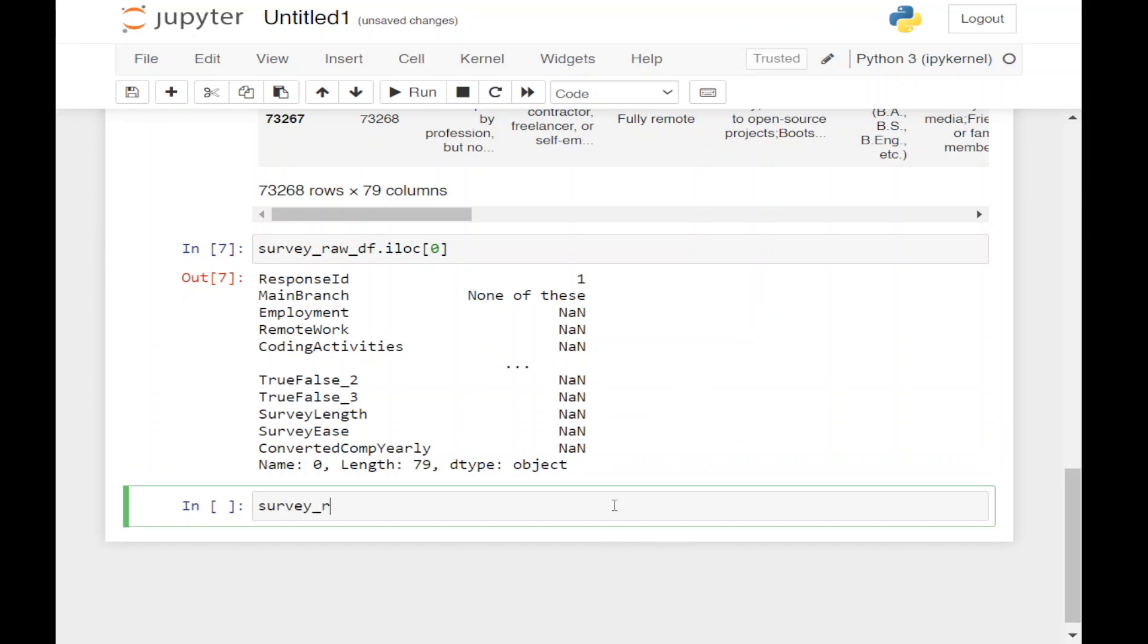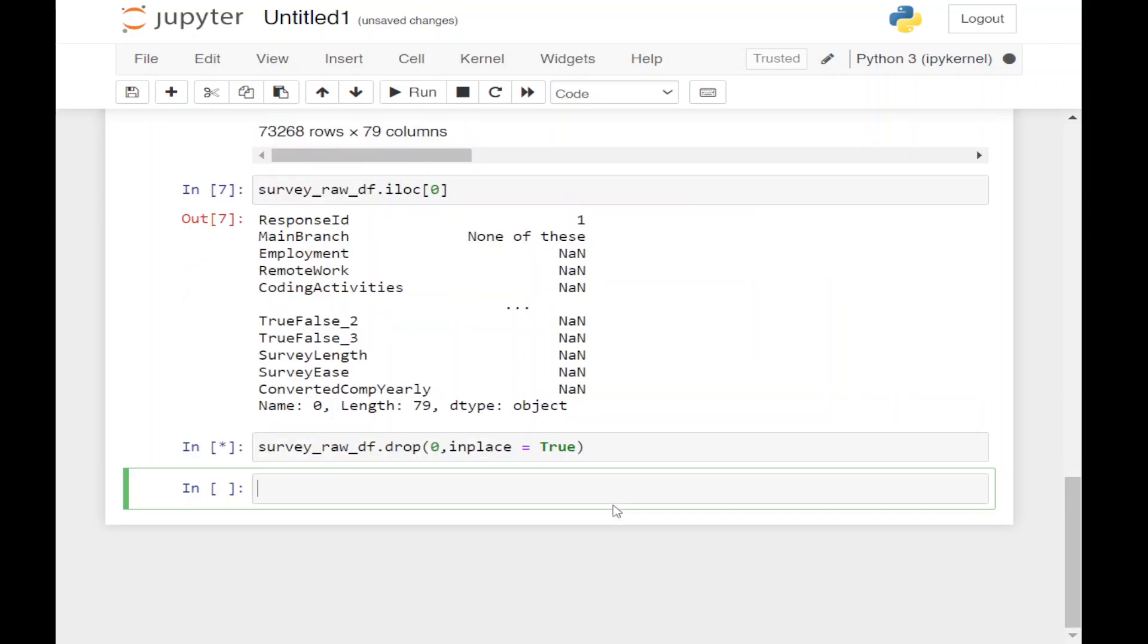Let's drop it: survey_raw_df.drop, and we'll give the index which is 0. We'll use inplace=True so the change will be reflected on the main dataset.